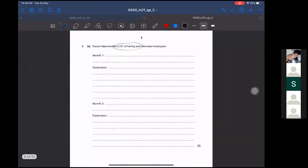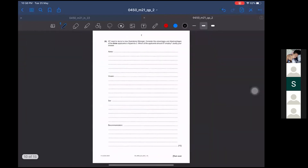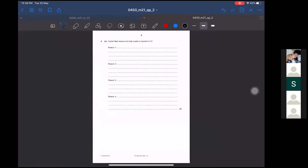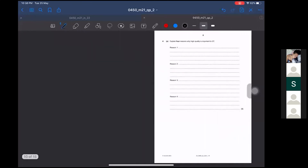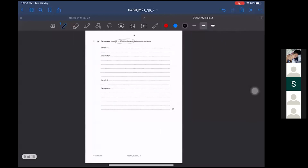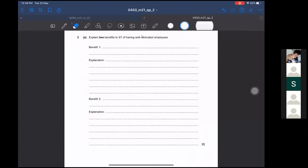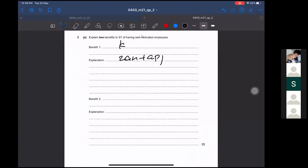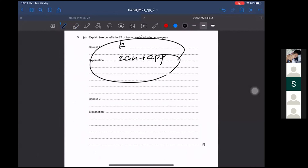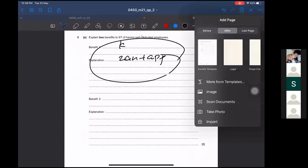The following questions you can try to do yourself, since the formats for answering each question type have been taught. For question A, the format is: one knowledge point, two analysis points, and two application points. I will now teach you what analysis points you may use.